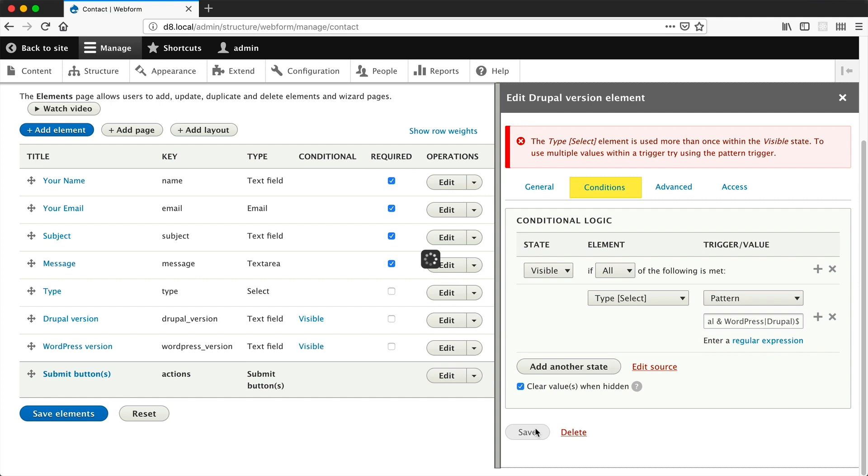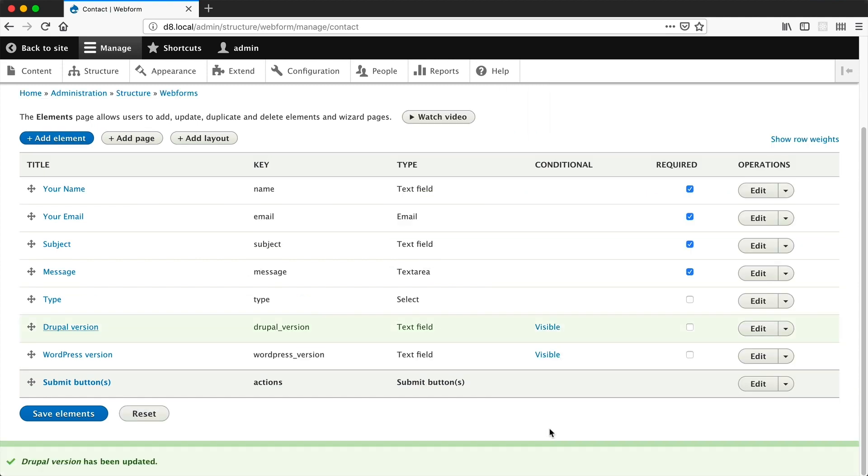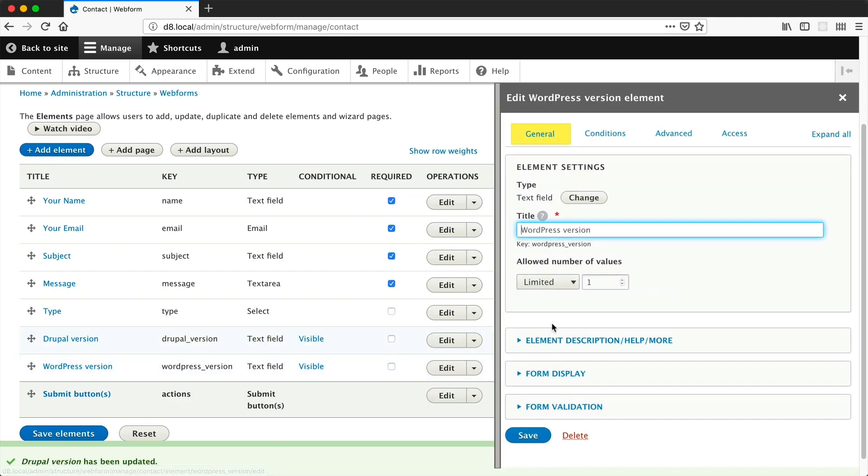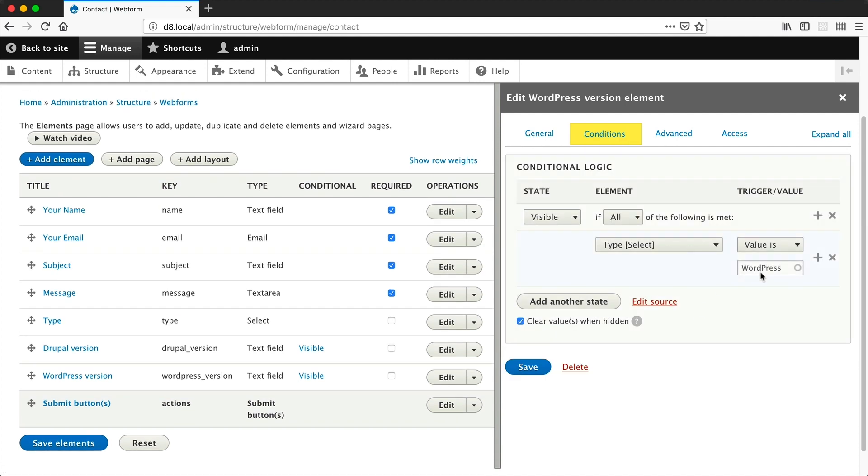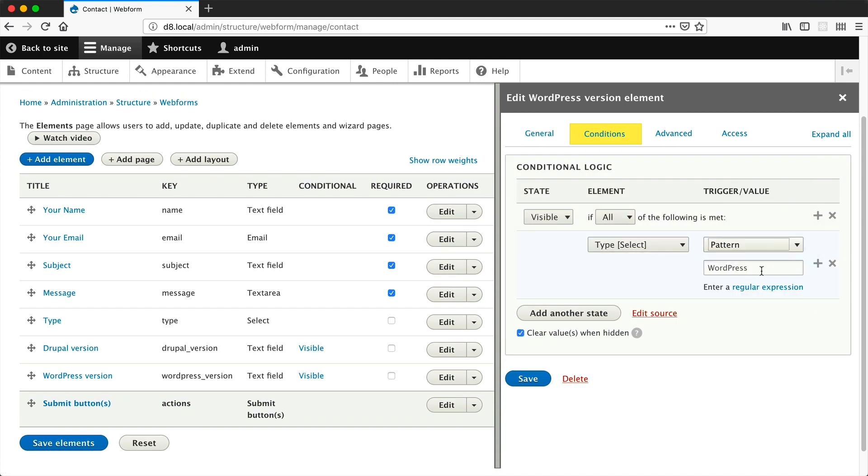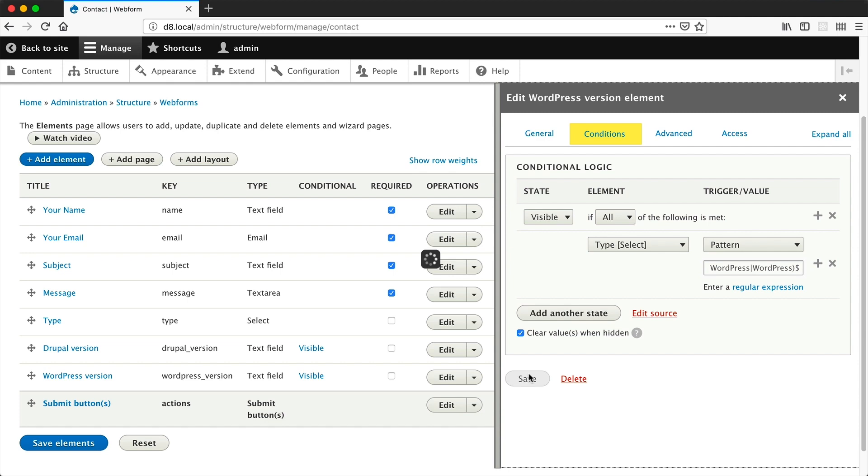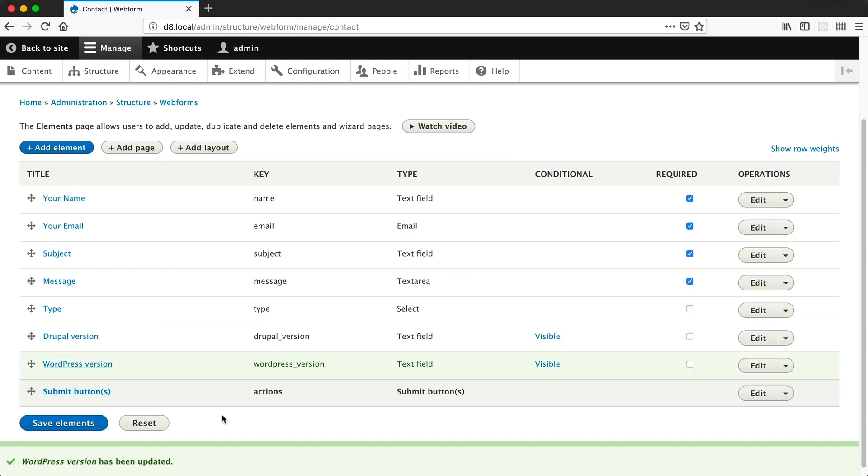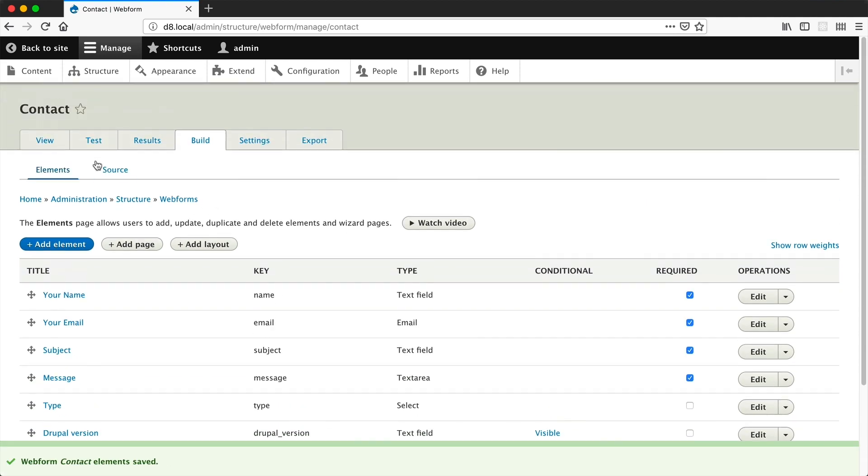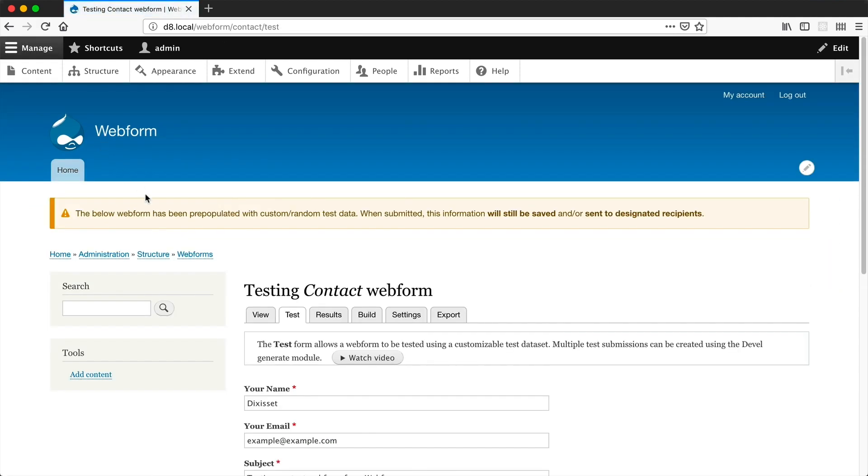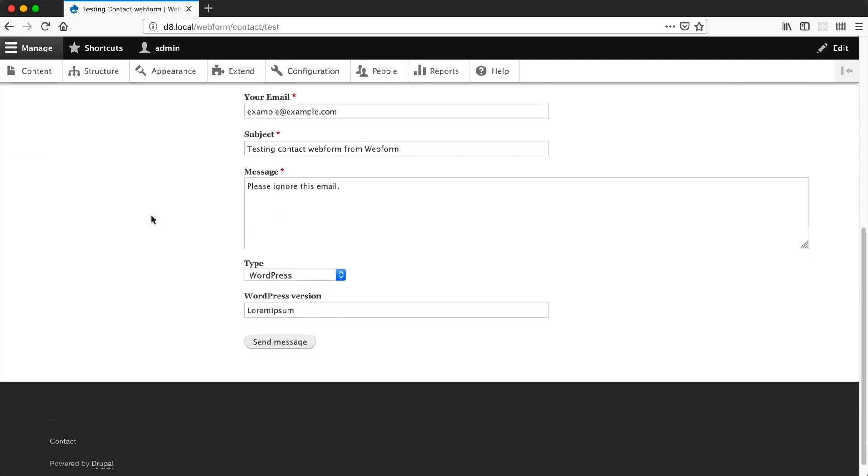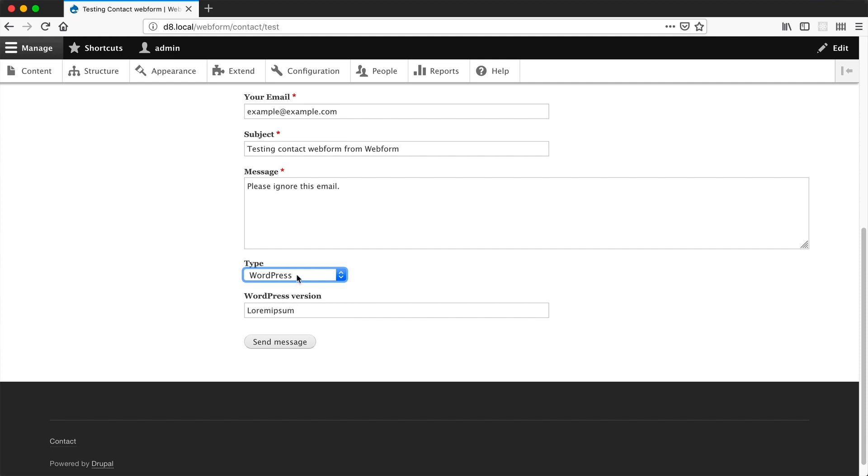If we then save this, let's just save it and do the same to WordPress version as well. But instead of Drupal, this needs to be WordPress and then just click on save, click on save elements. If we click on test, you can see that WordPress has been selected and it's just the WordPress version text field element.